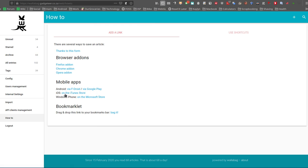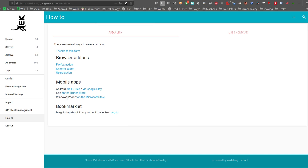And on the mobile app side, Android, iOS, and Windows Phone. Is that still a thing? I don't think so.